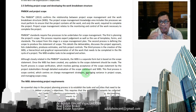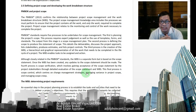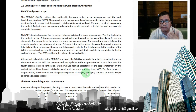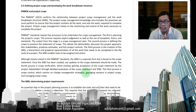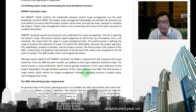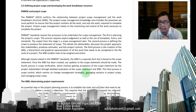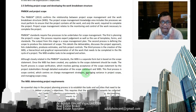The PMBOK — the Project Management Body of Knowledge — confirms the relationship between project scope management and the work breakdown structure. The project scope management knowledge area includes the processes we must perform to ensure that the project contains all the work, and only the work, required to complete the project. Project scope management relates to the monitoring and control of the work necessary to complete the project.